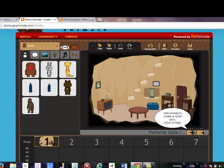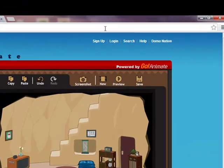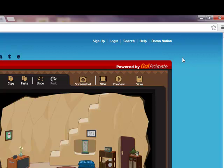We have to scroll up so that we can see all of the choices up here. So we have to log in so that we can get our projects and also save. Here is the log in.